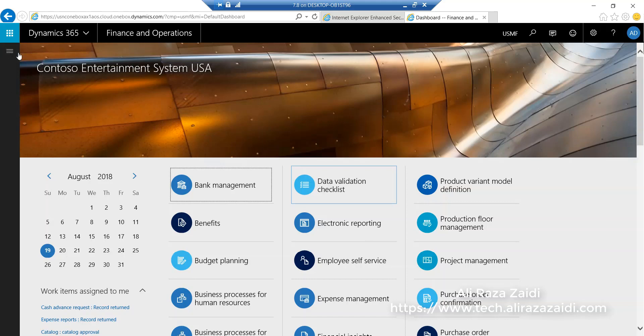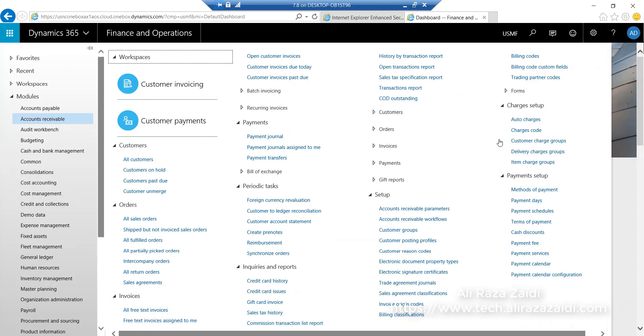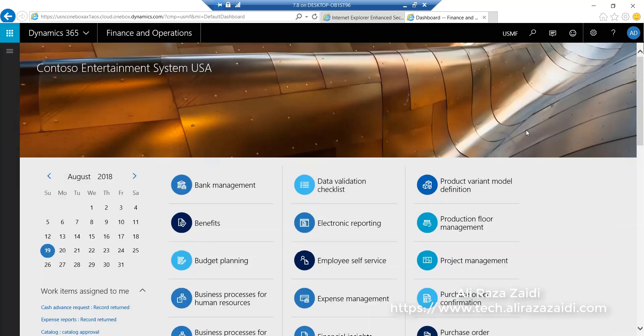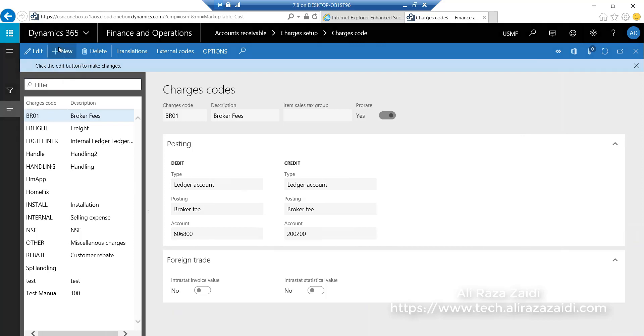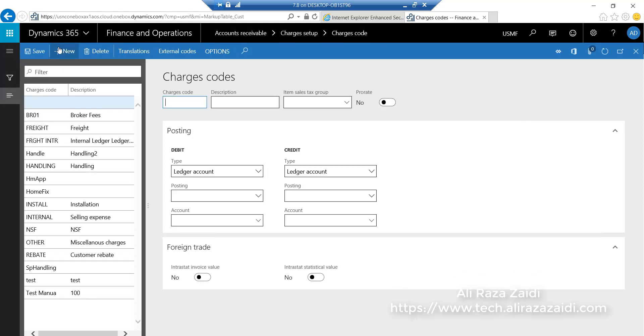Let's begin. For creating charges, go into charges setup and click on charge code. From here I create a new charge code, webcast.